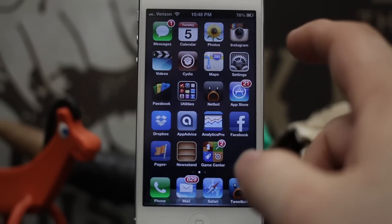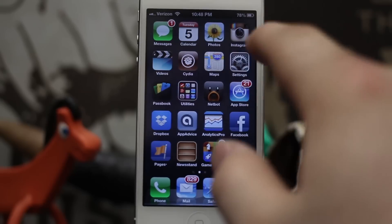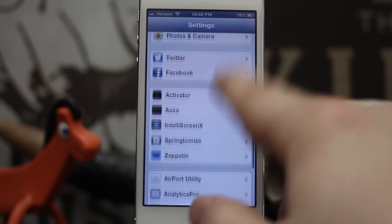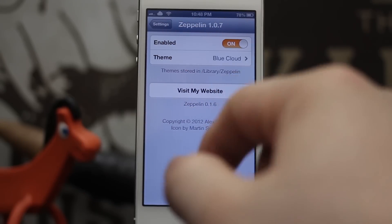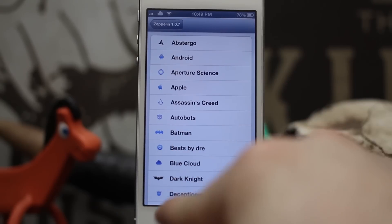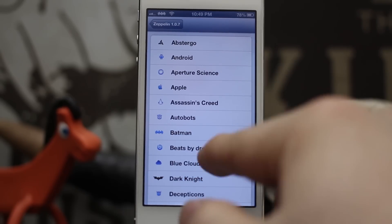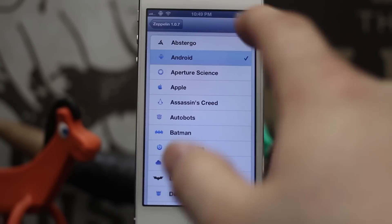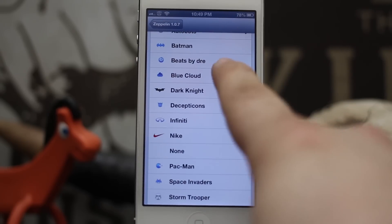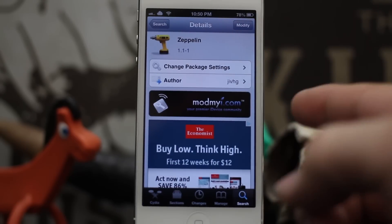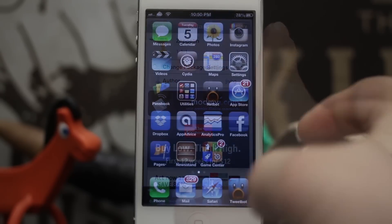The next tweak is Zeppelin, which allows you to change your carrier logo on your device in real time to basically whatever you want. You can download different icon packs. Going into the Settings app and enabling it, you can see I instantly changed my carrier logo to a cloud. We have tons of themes — the Dark Knight logo, the regular Batman logo, even the Android logo. It doesn't require a respring, and Zeppelin is available for free in the ModMyi repo.